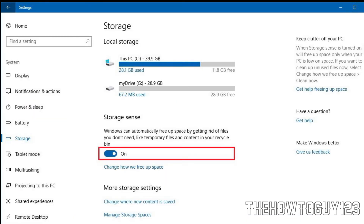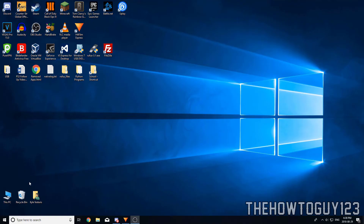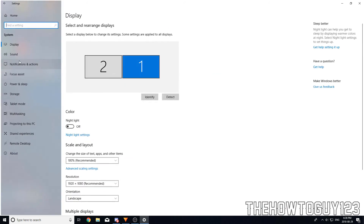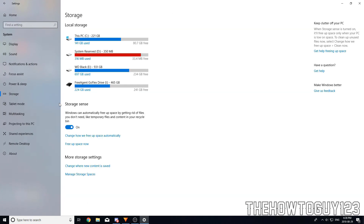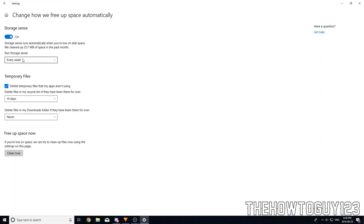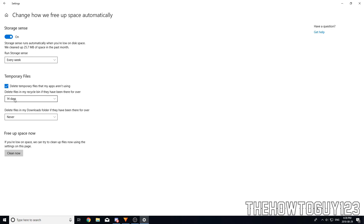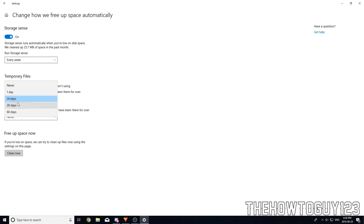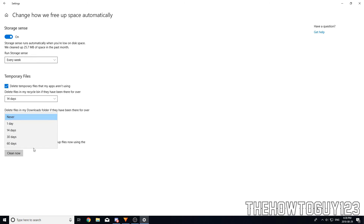One more thing you can do is set up Windows Storage Sense, a Windows 10 exclusive feature. It will automatically delete unwanted system files, temporary files, empty your Downloads folder, and empty your Recycle Bin. Go to Settings, then System, then Storage, and turn on Storage Sense. Click 'Change how we free up space automatically', set how often it runs — I have mine set to every week — and configure options like deleting temporary files and Downloads folder items on a schedule.